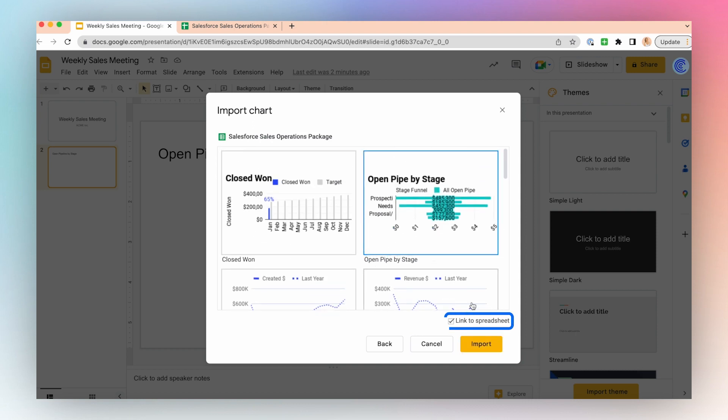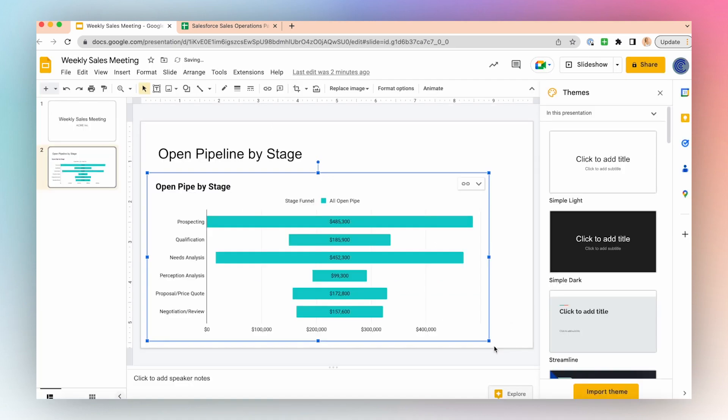Make sure the link to spreadsheet is selected if you want to update your chart in real time and click Import.